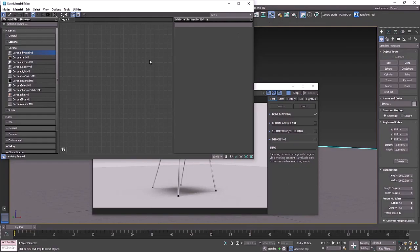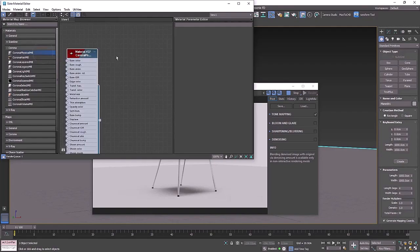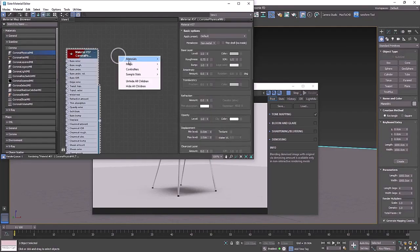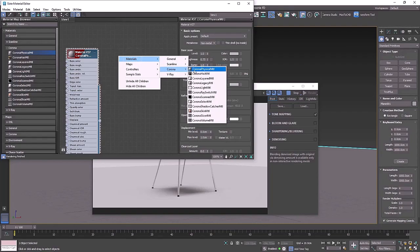All we want to do is create a Corona physical material which is over here. You can also right click materials and Corona physical material. Like the rest of Max there's tons of materials in here, but you're only really going to be using the Corona physical material about 80 percent of the time.